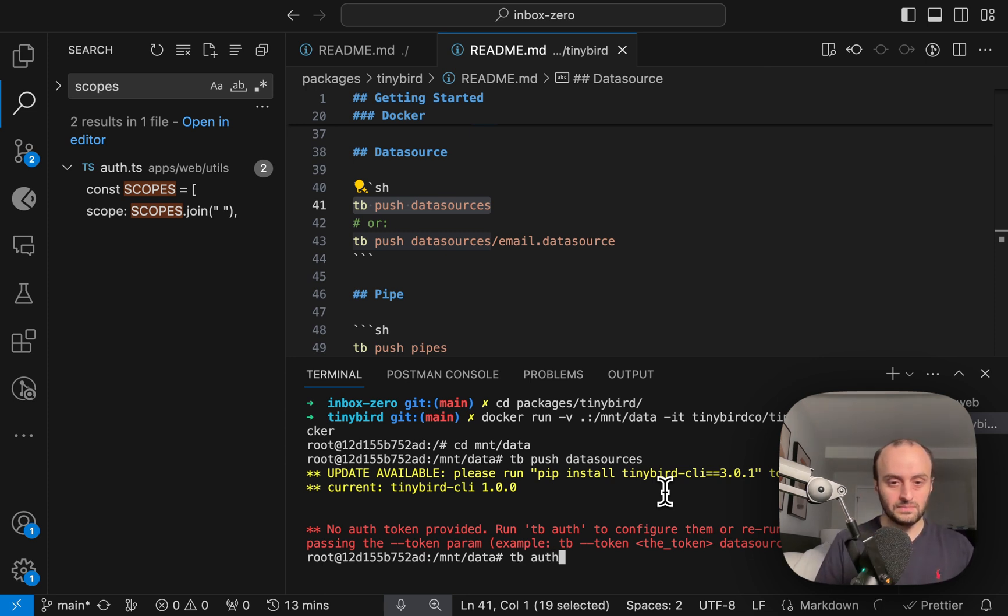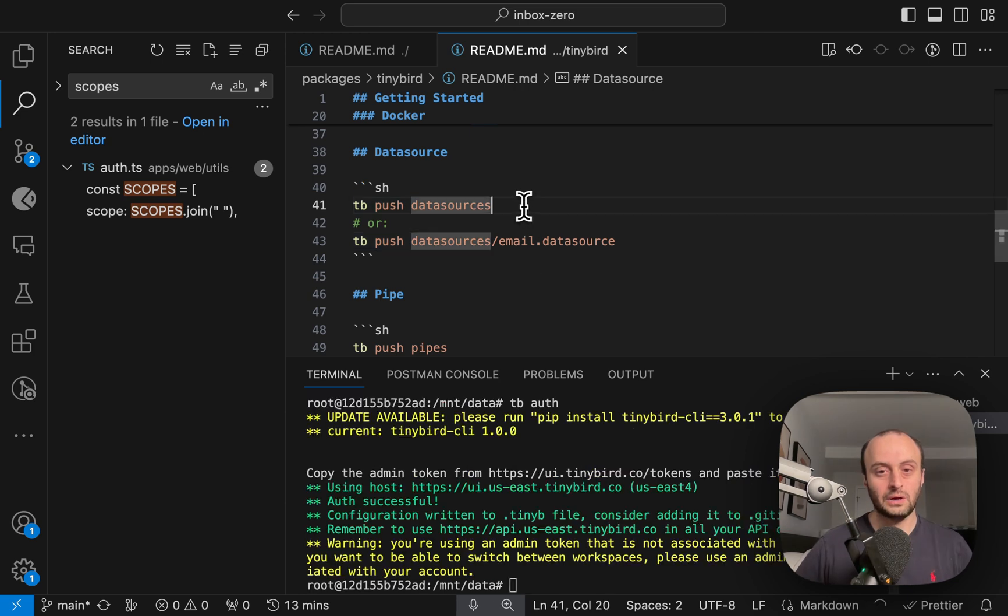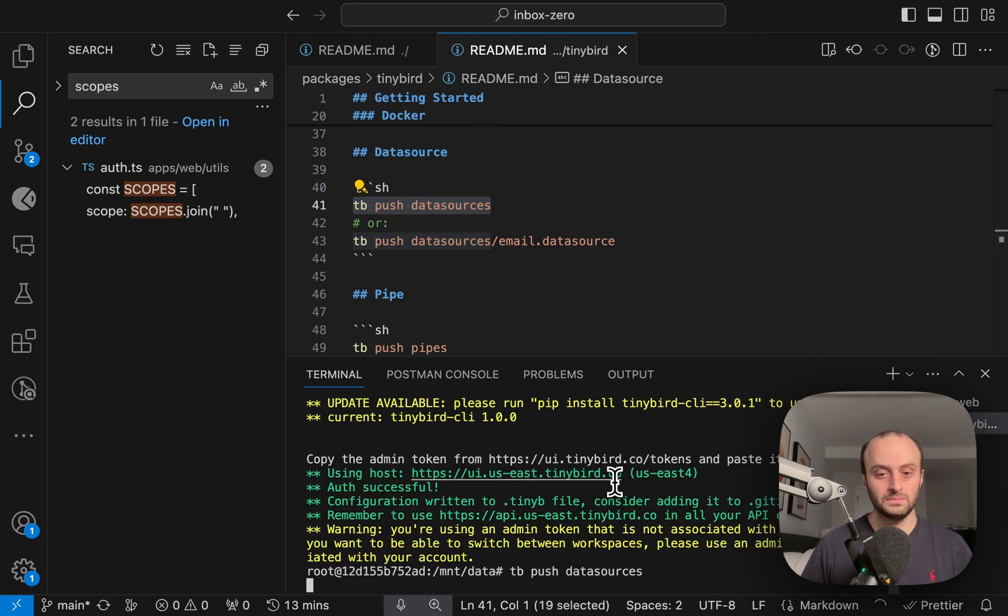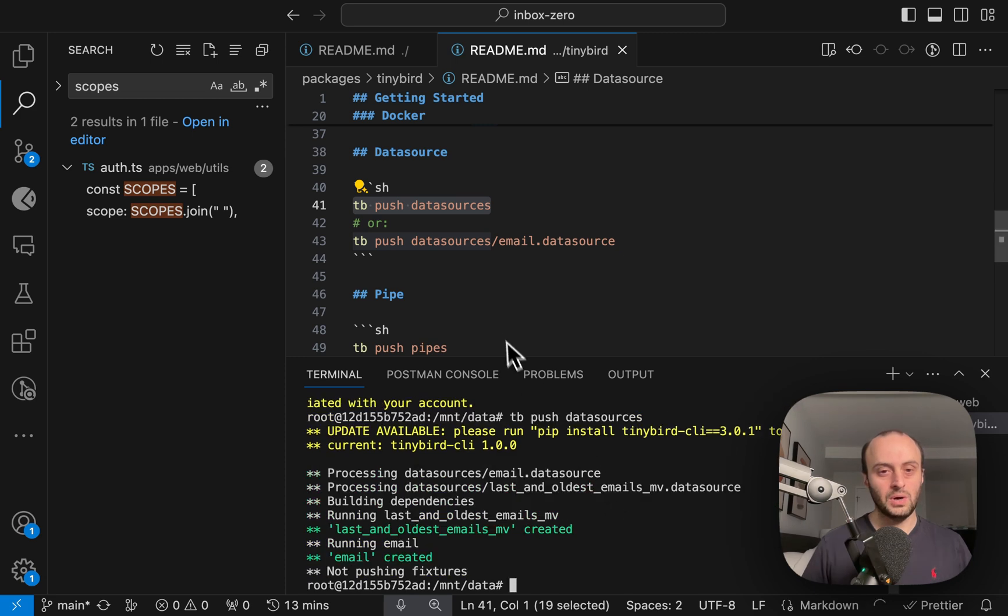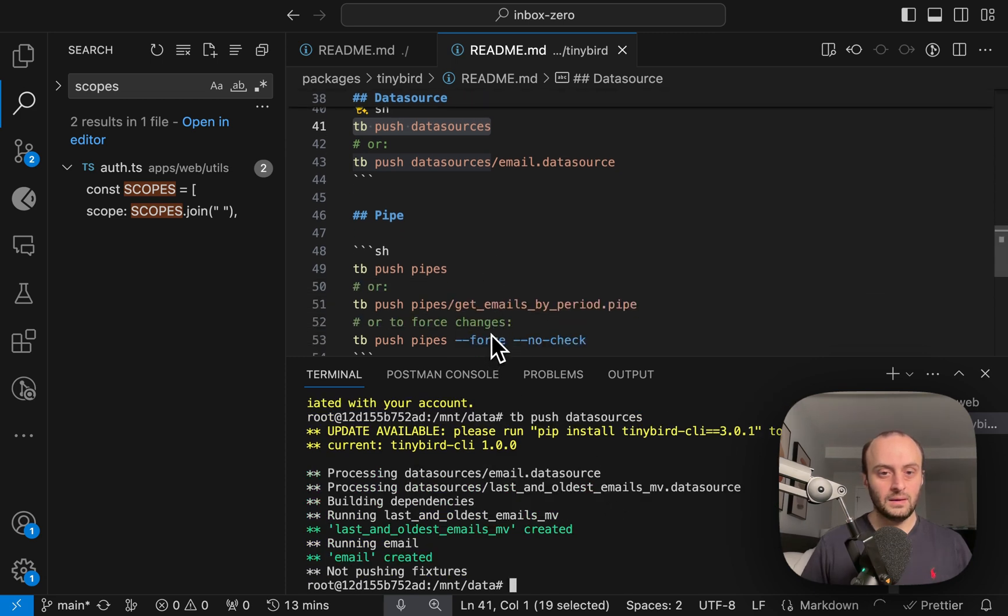So let's go and set our token so that we can use these commands. So we'll do tb auth to do this. And now I've logged in. So let's try run this command again, tb push data sources. And it looks like this has all worked successfully.